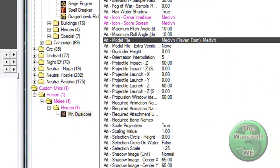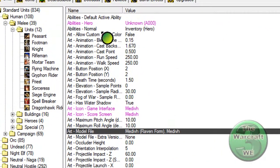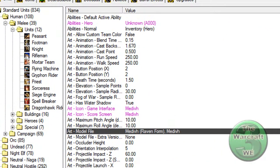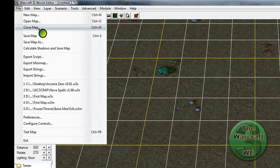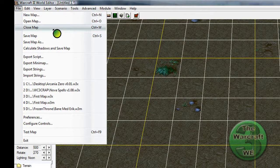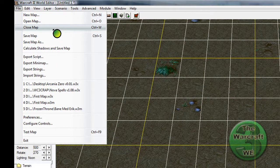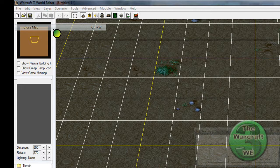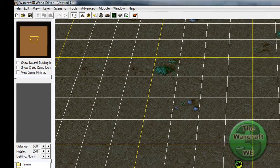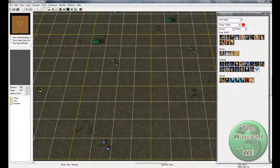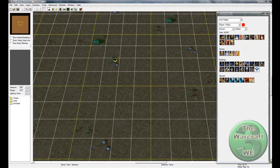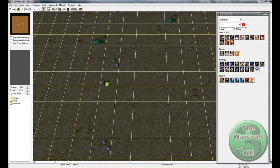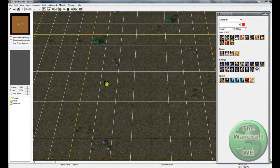And what we do now is we say file, save map, and then close the map. And what that will do is that it will save your map, and it will reopen the other map.